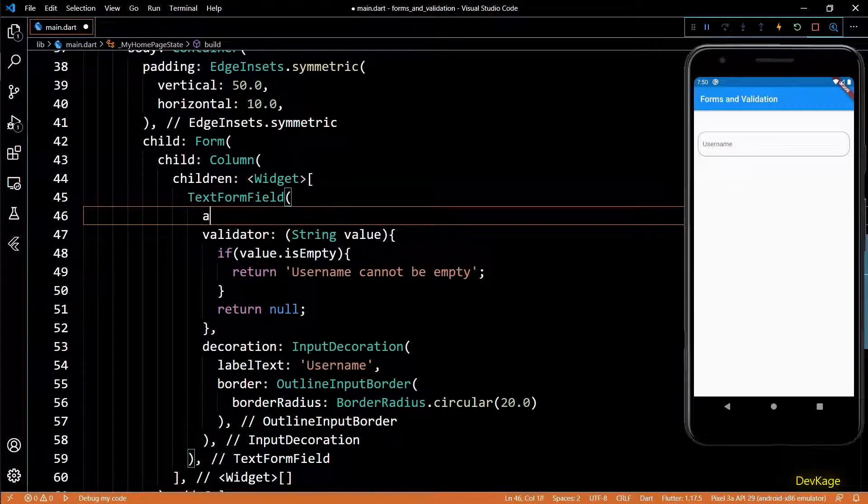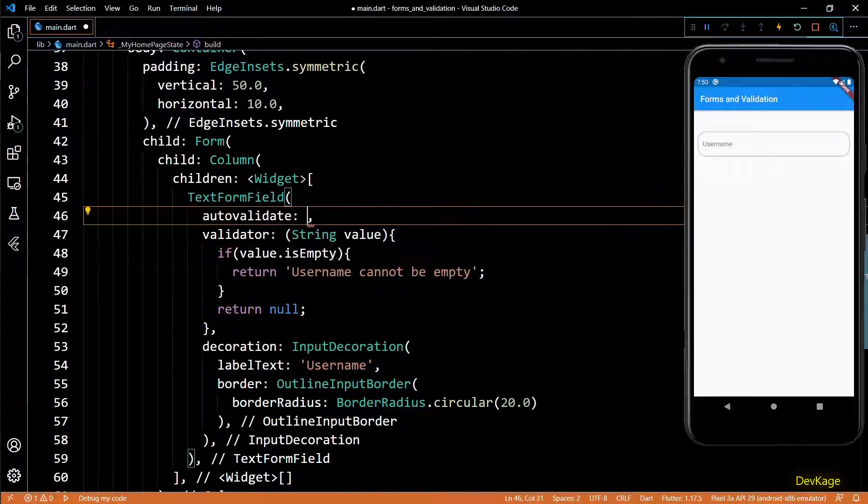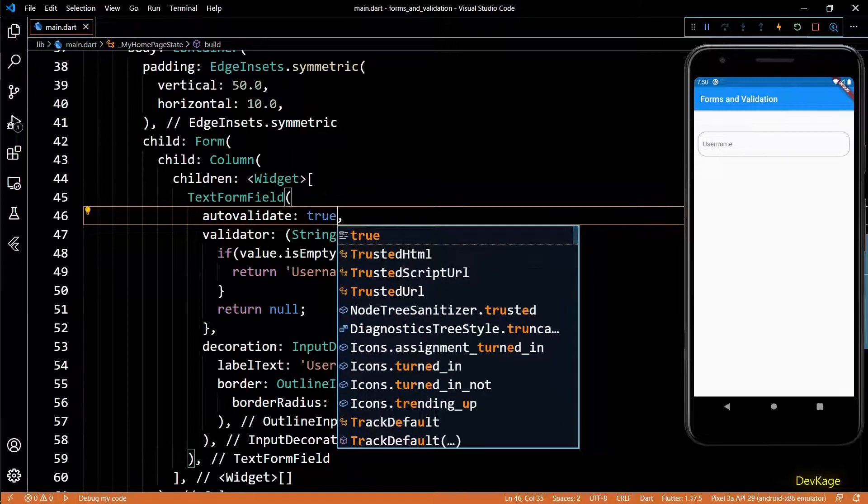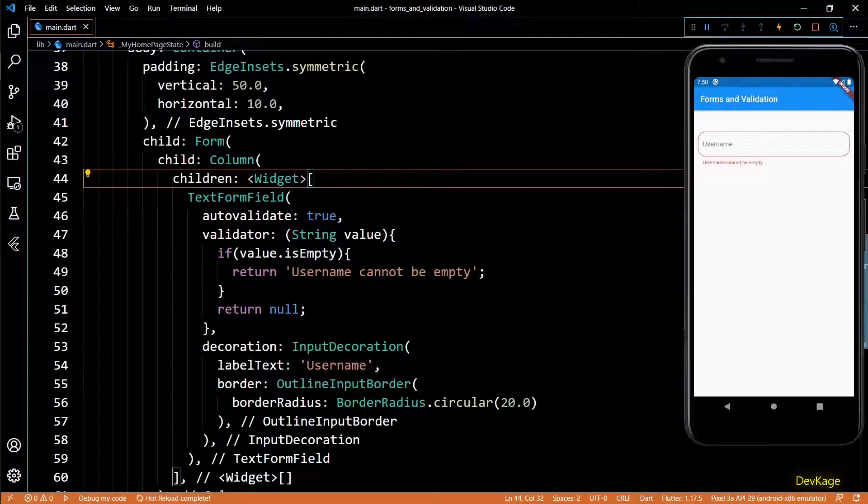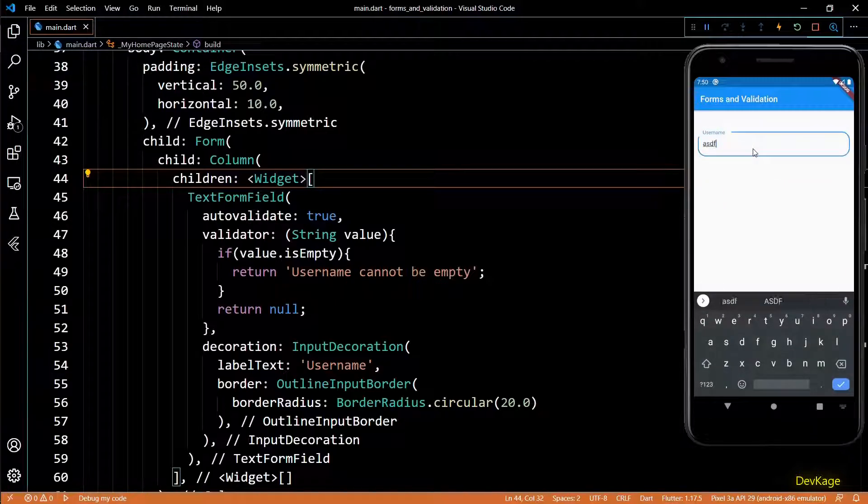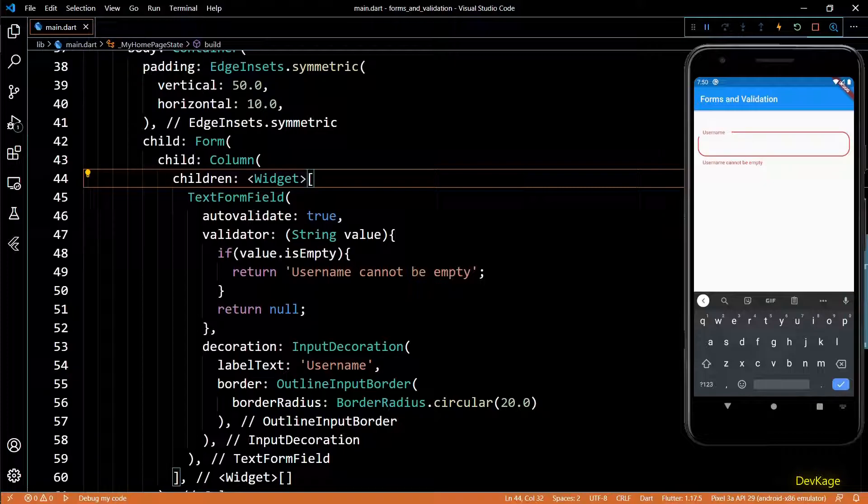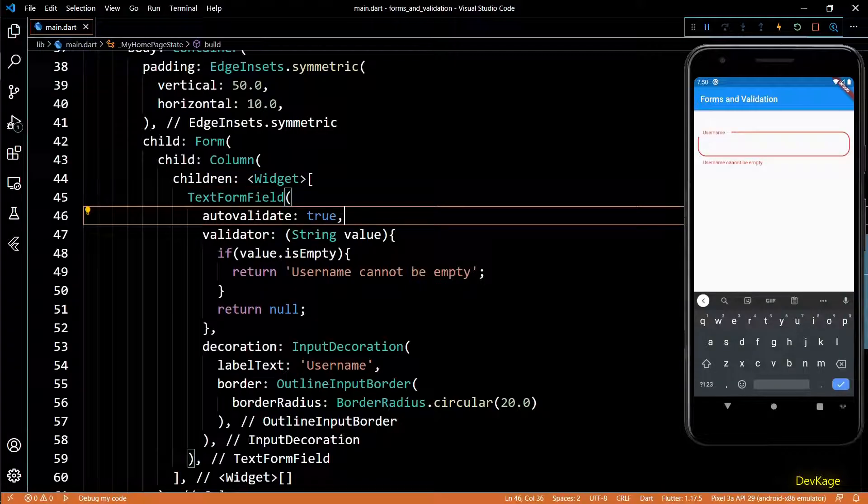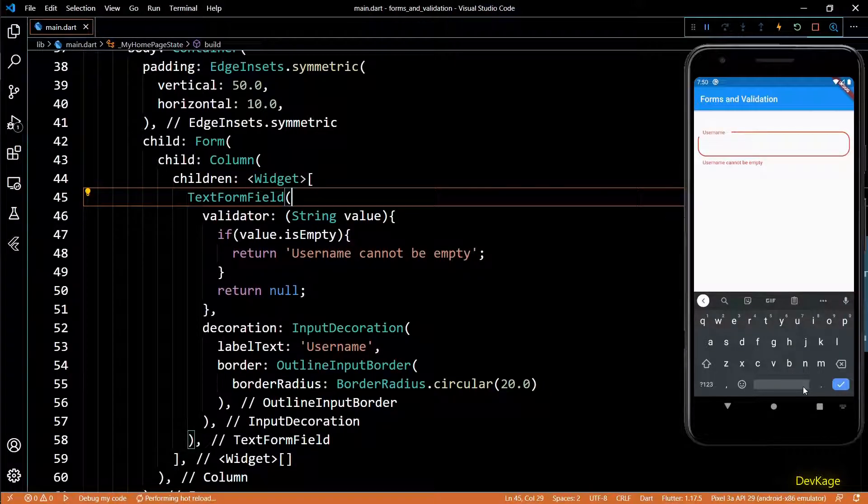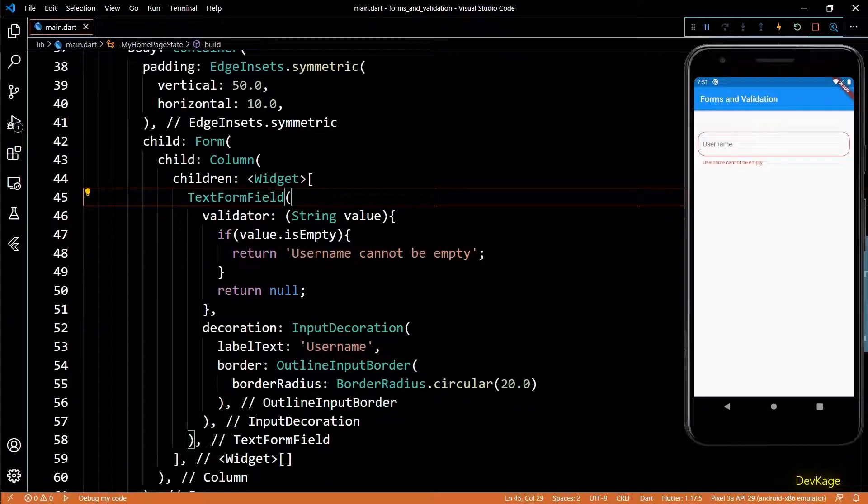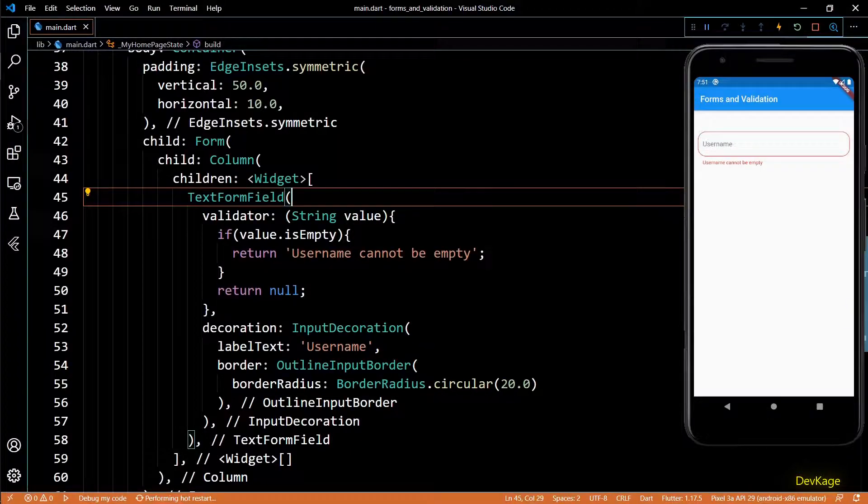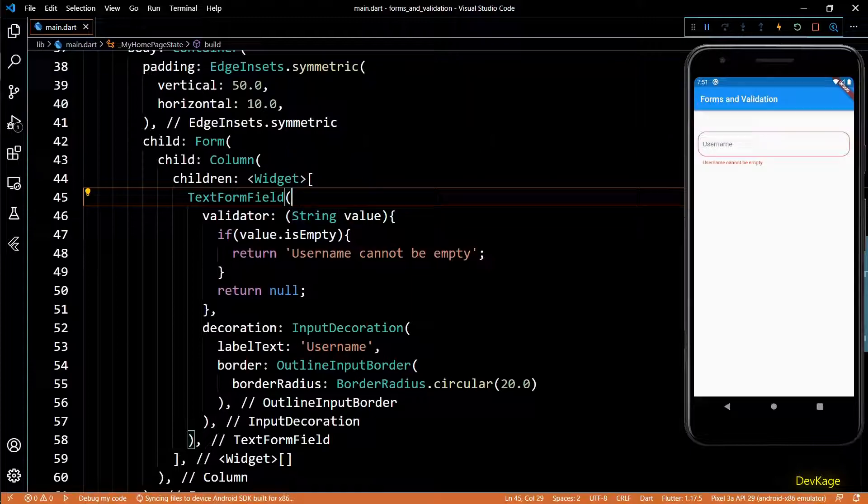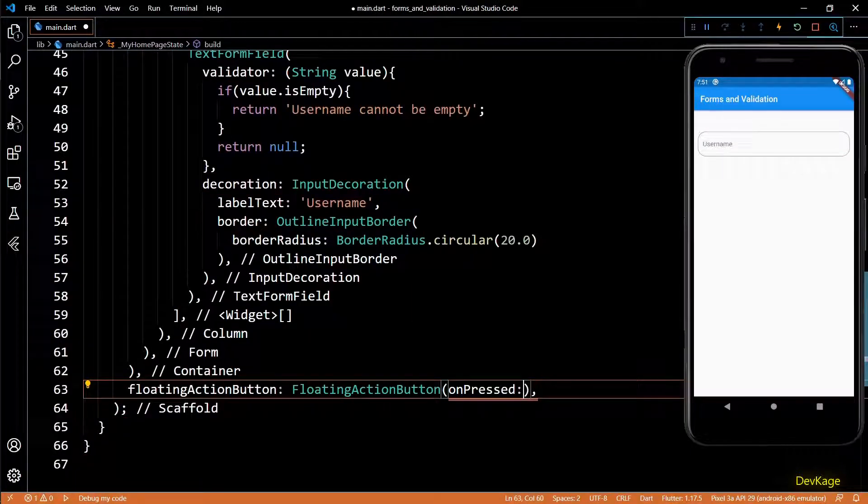Now this validator has to be called explicitly by us when user submits the form, but to quickly show you how this works, I'll set the auto validate property to true here. Basically this continuously keeps on running the validation on this text field. If I save this you can see that the error message gets displayed below the input field. If I type anything in this field the message will go away, and it will come back if input is empty. But we want to run the validation explicitly, so I'll remove this auto validate property.